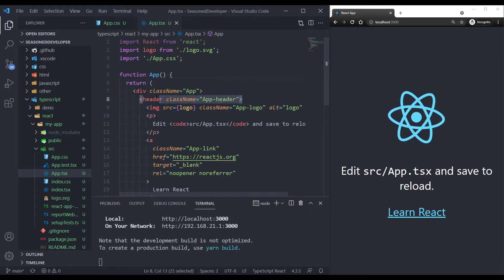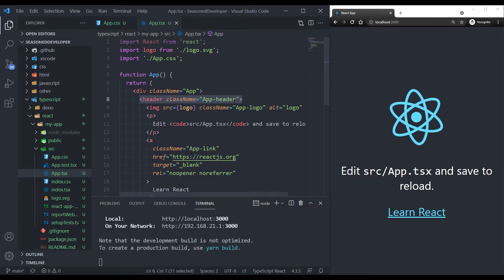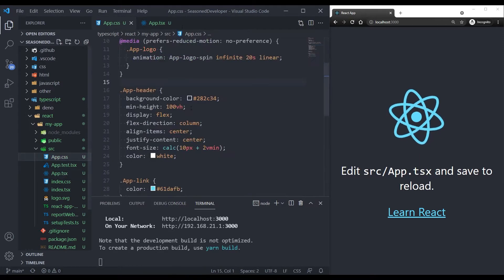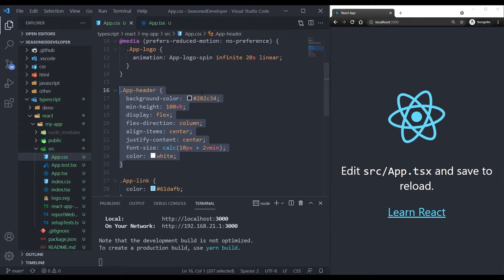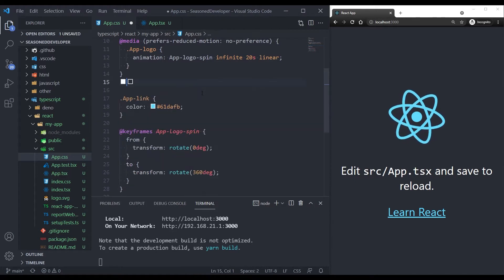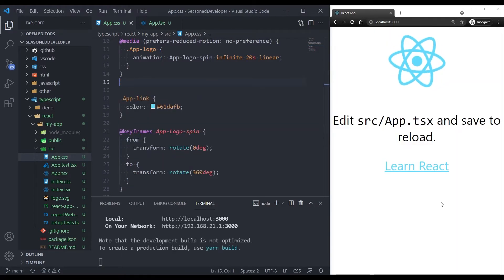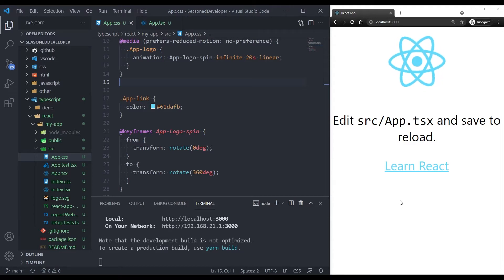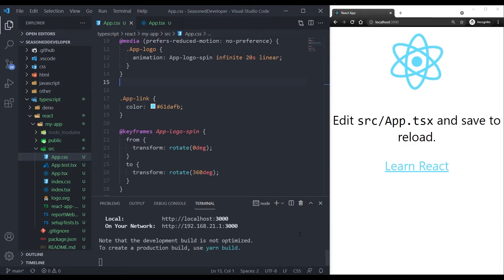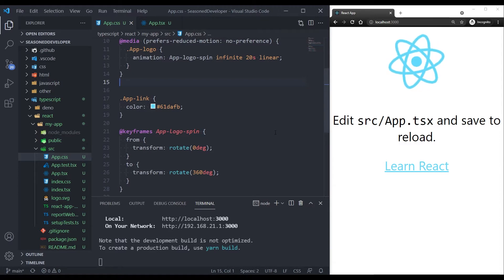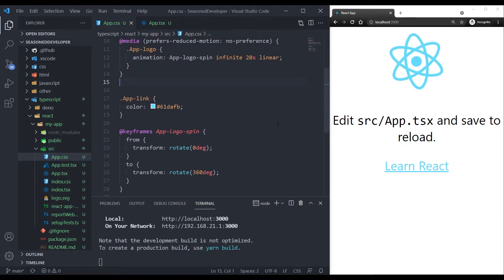But what if we change the name of this class or completely remove it? So let's go to the app.css, remove it and save. In this case, the application is still running and we don't get any errors or warnings by default.